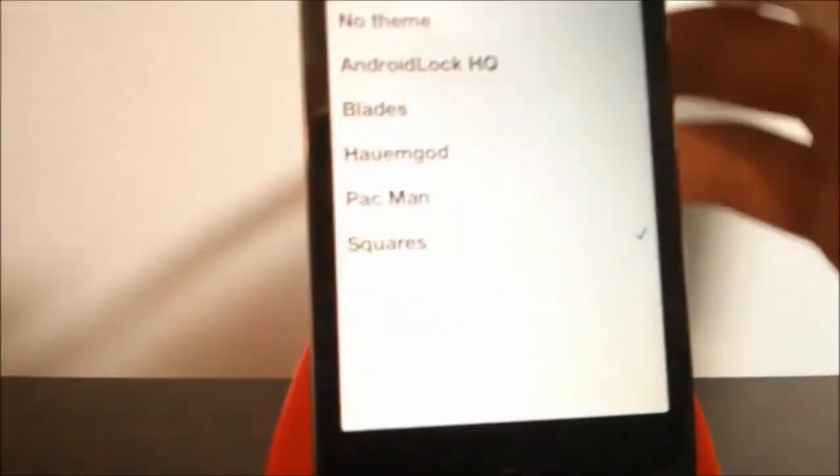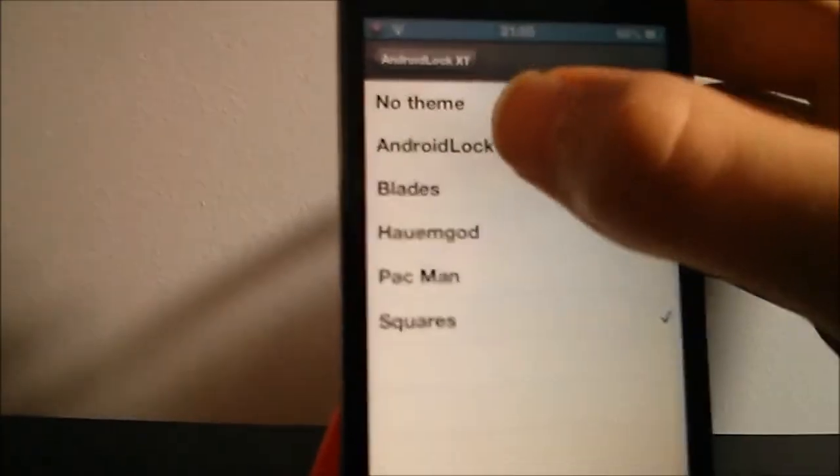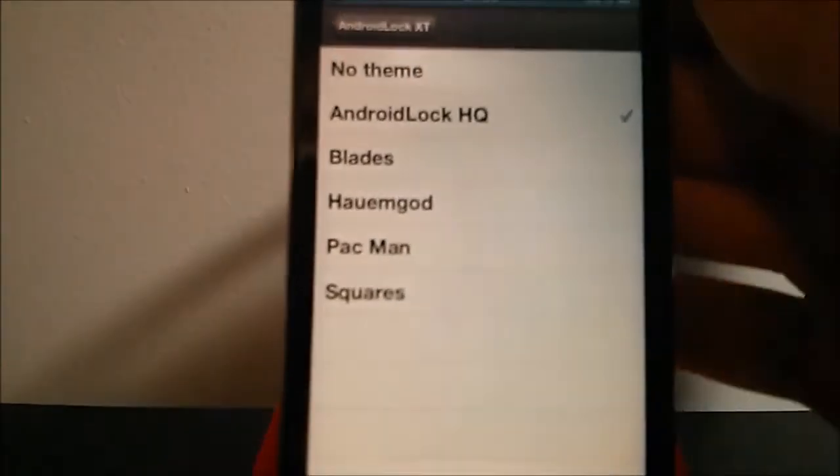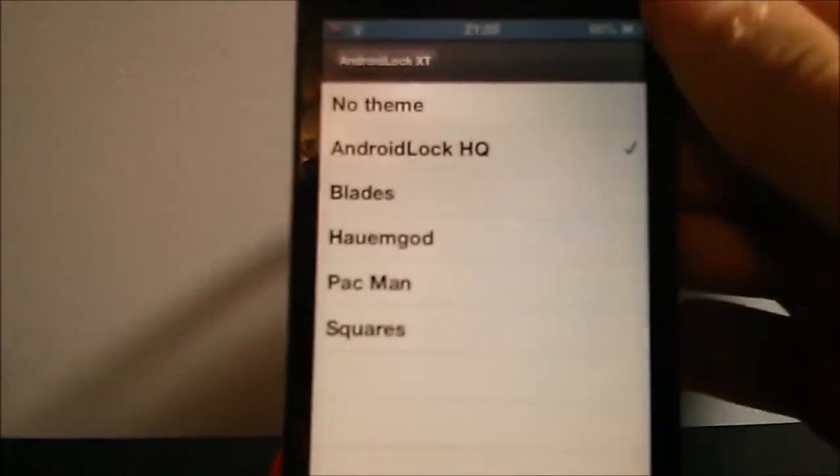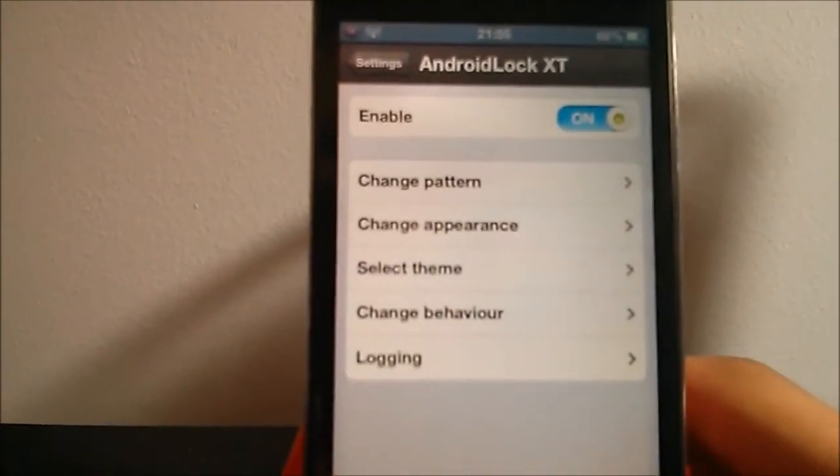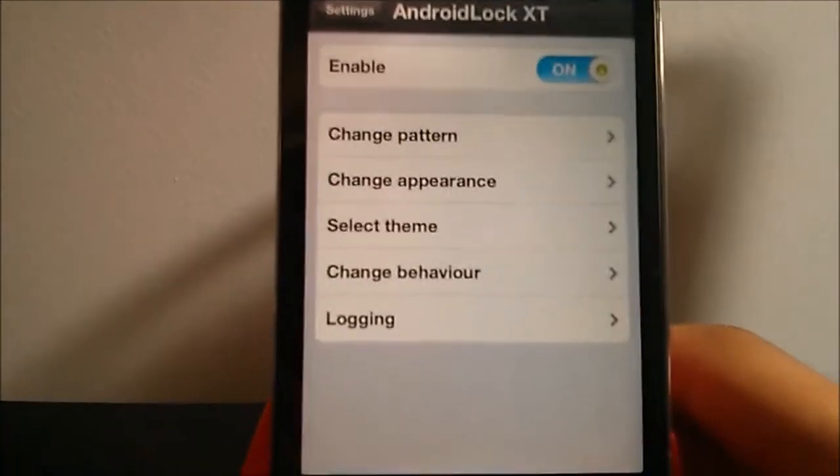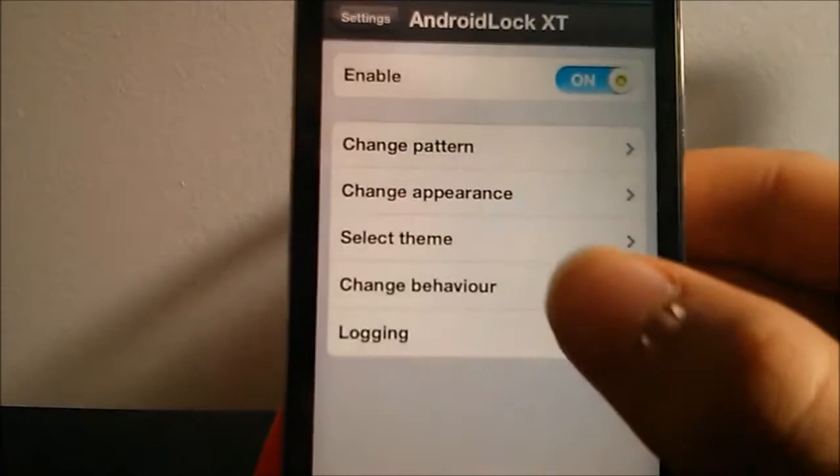For me, I usually go for the normal Android Lock HQ because I find it's the most simple and the nicest. Then we can change the behavior here. So you can put as many attempts as you want.